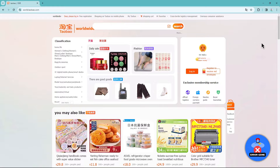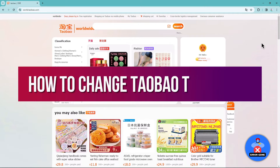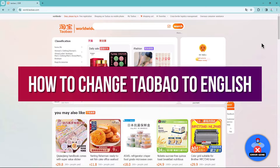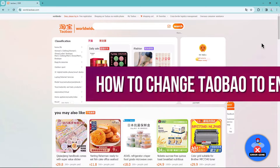Hey there, welcome to this tutorial video. Today, I'll guide you through the process of changing Taobao to English.